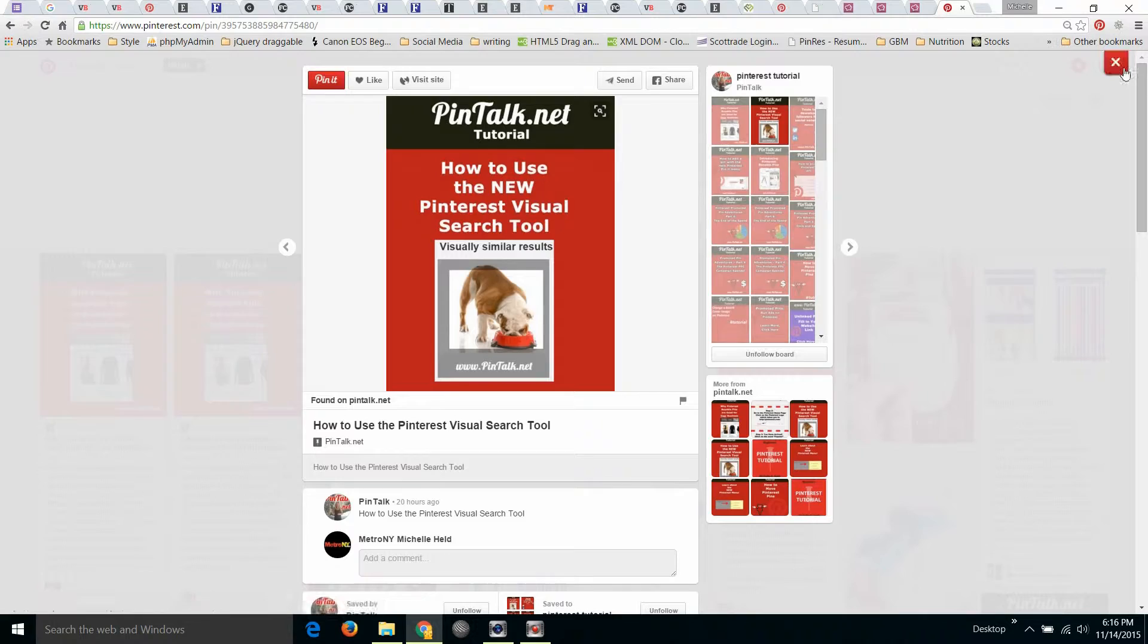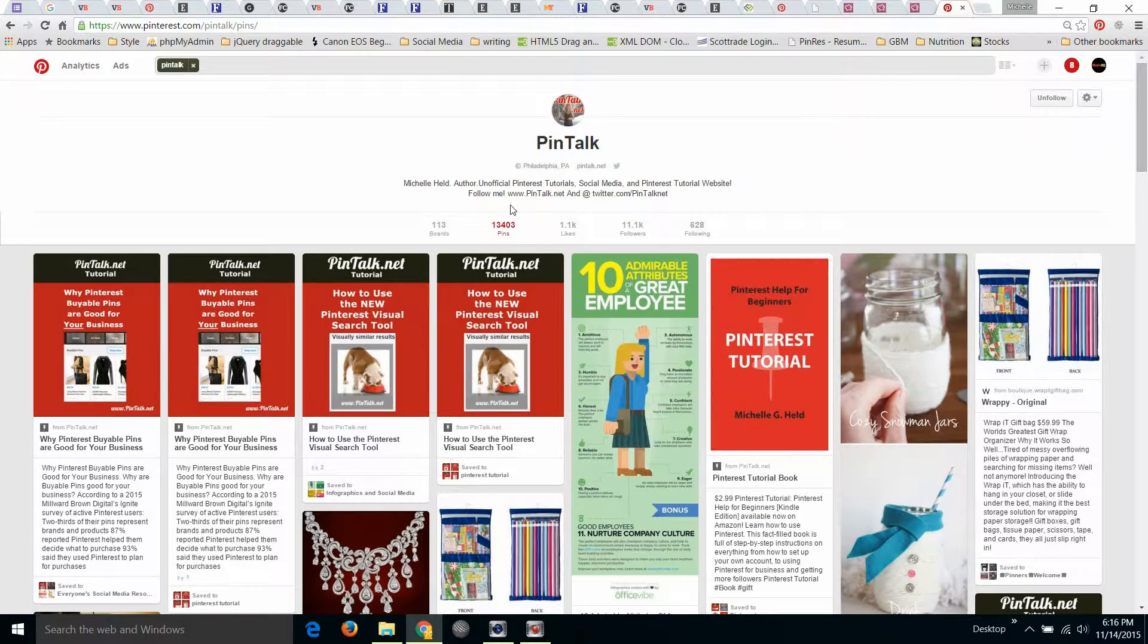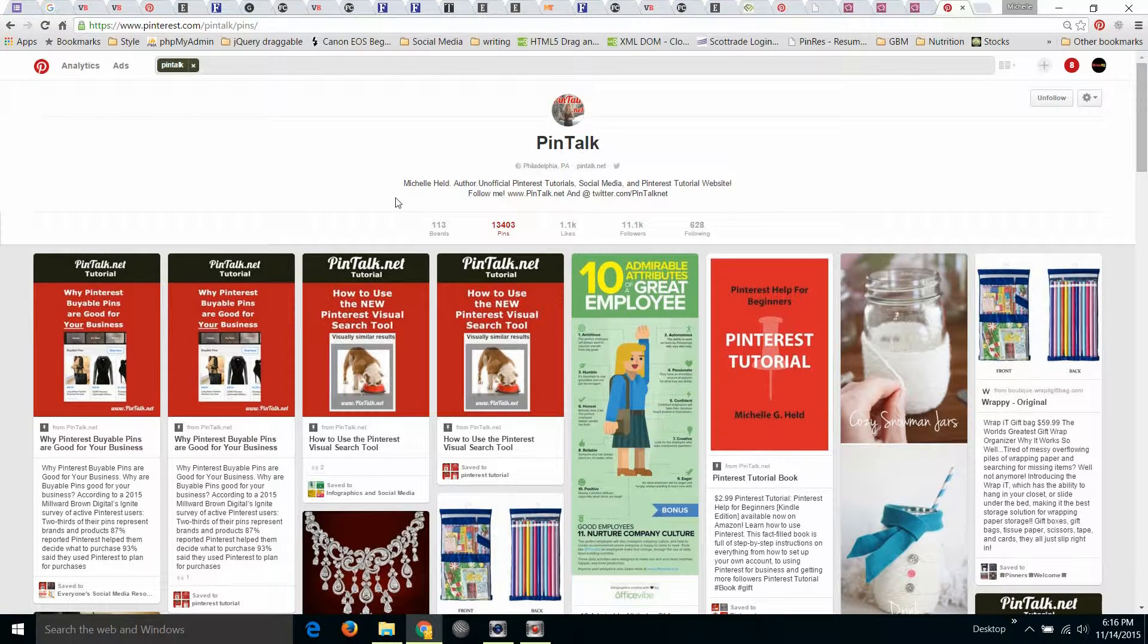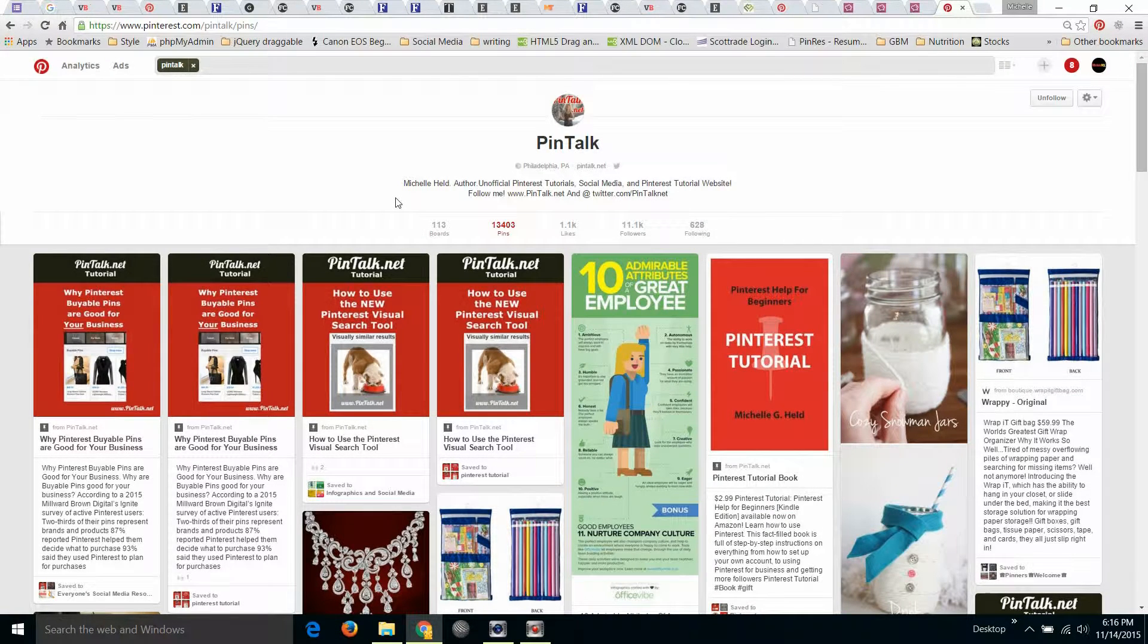Hi, my name is Michelle Held and I'm from Pintalk.net. I'm going to be talking today about the Pinterest visual search tool.